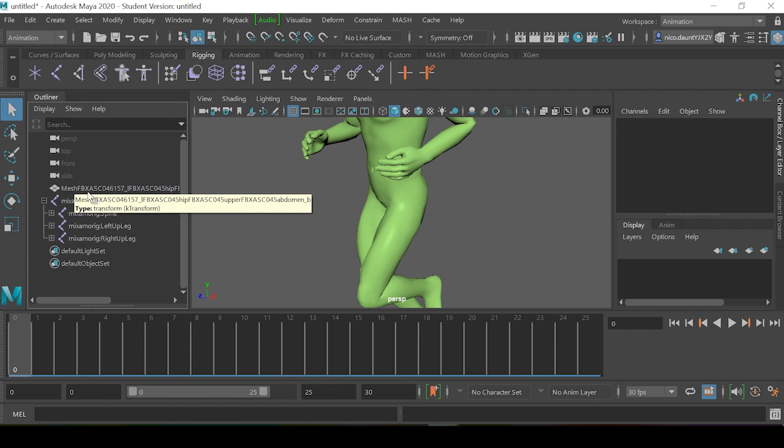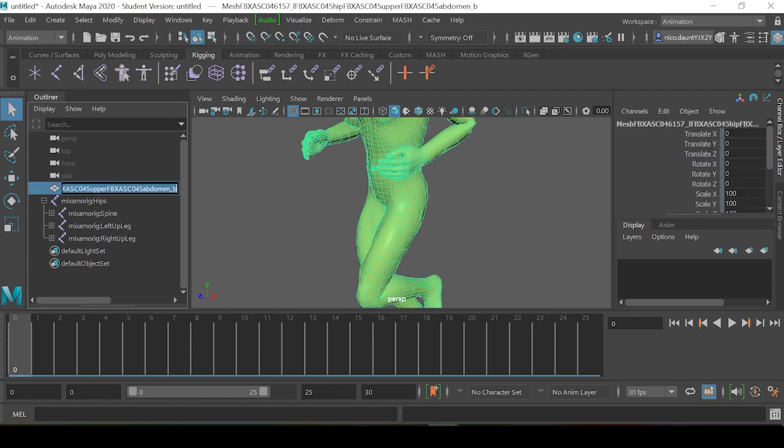It's really easy to change the names within the outliner. You can just double-click and we can change this to sphere head.